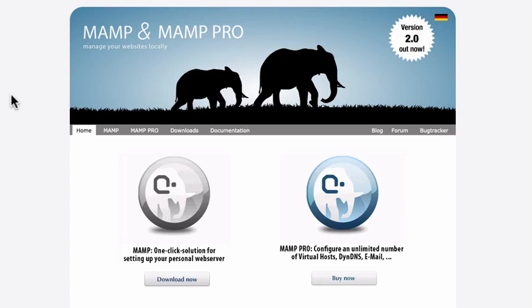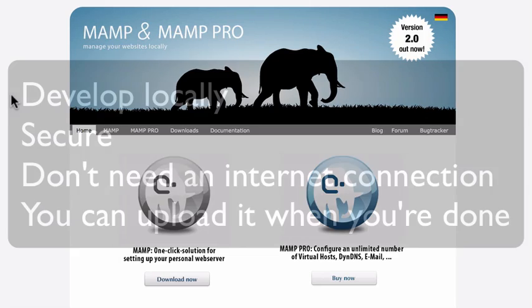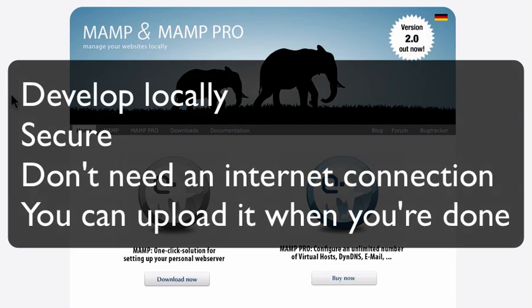There are a number of advantages to doing this. You can develop locally. It's totally secure. You don't have to have an internet connection to continue working on your site. And once you're done, you can upload it to a live server.